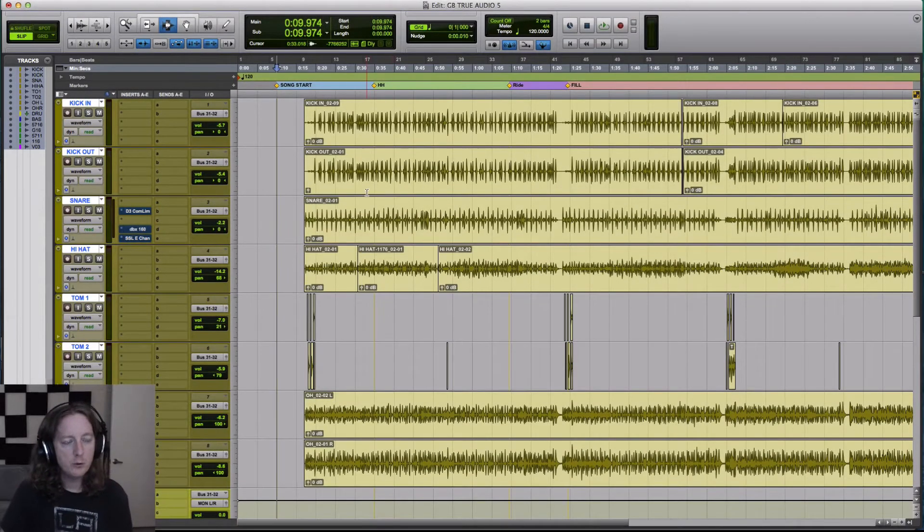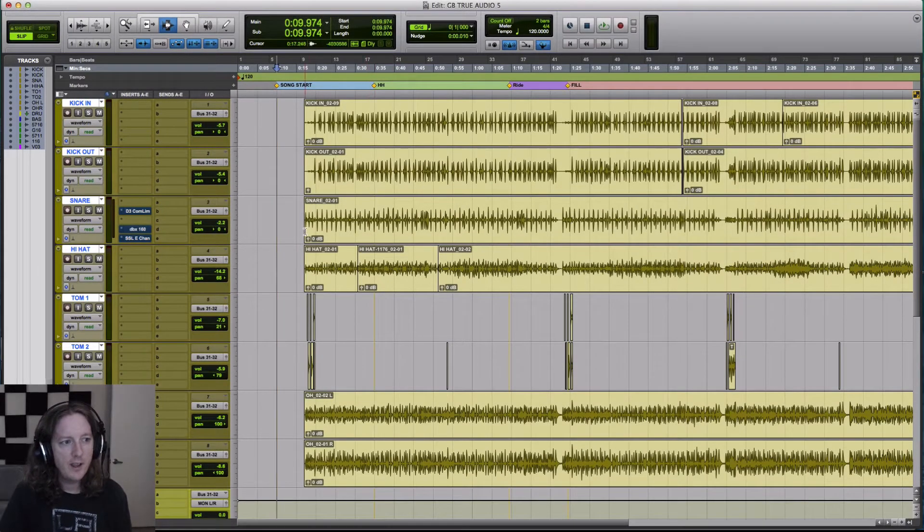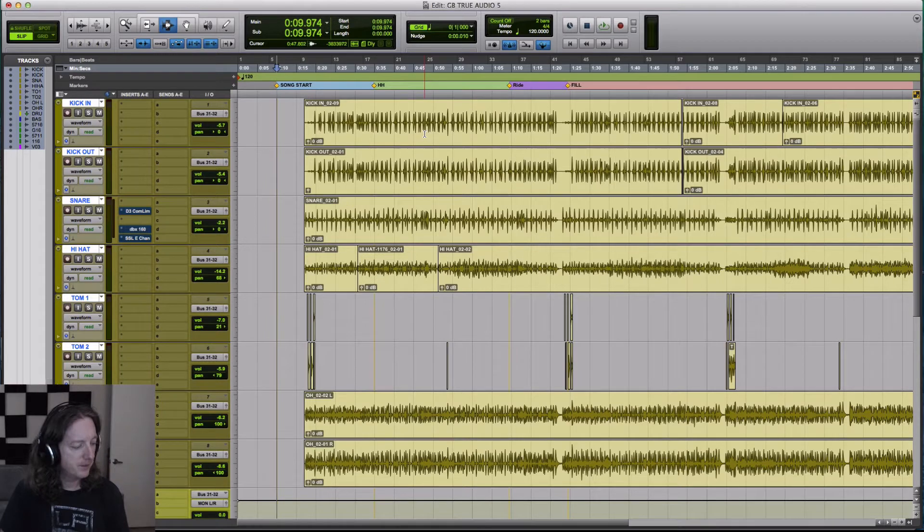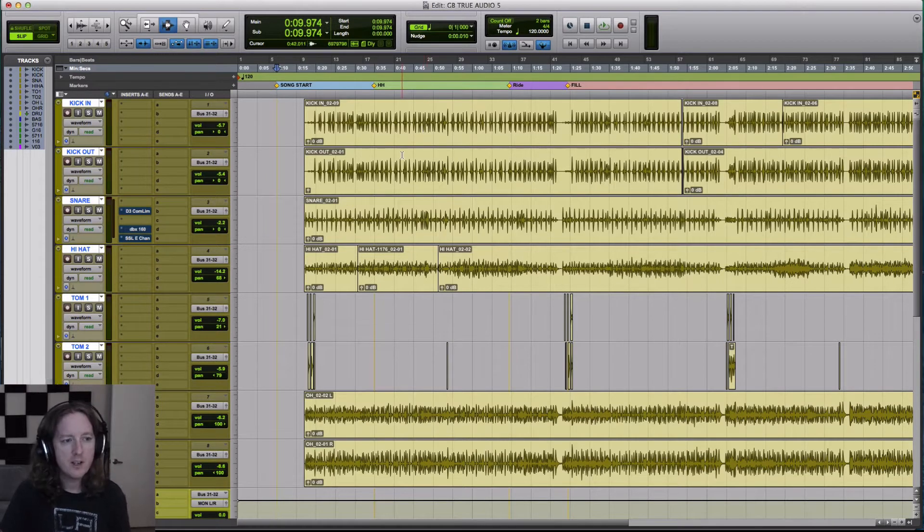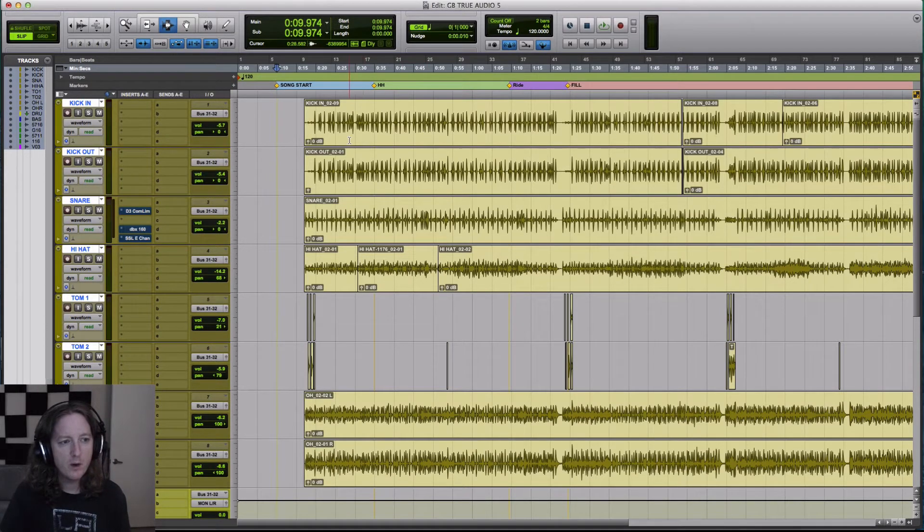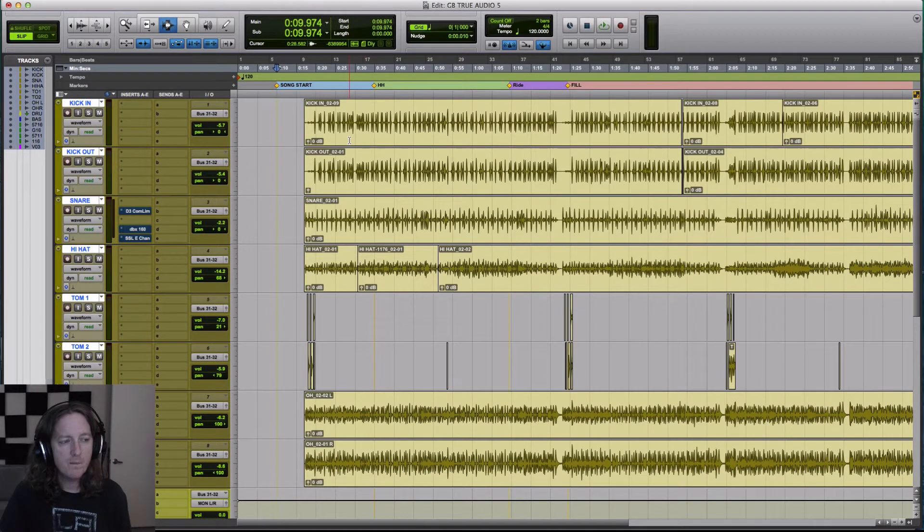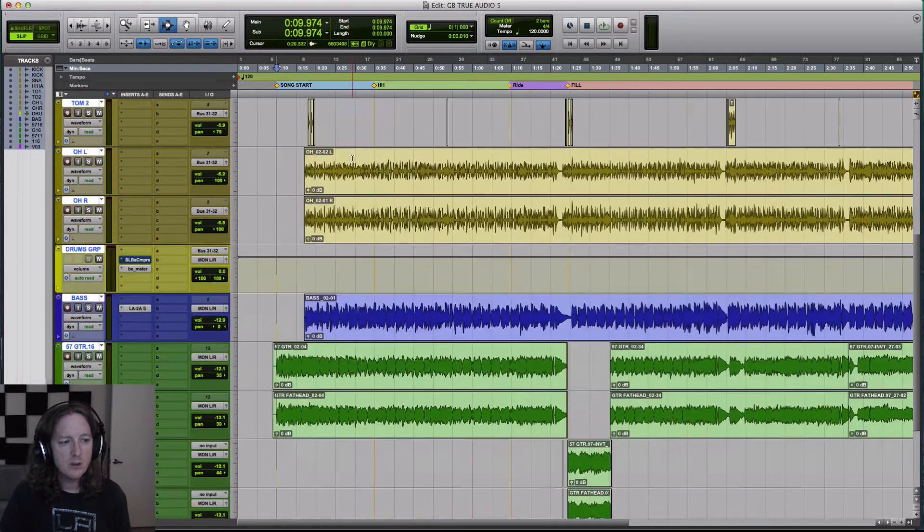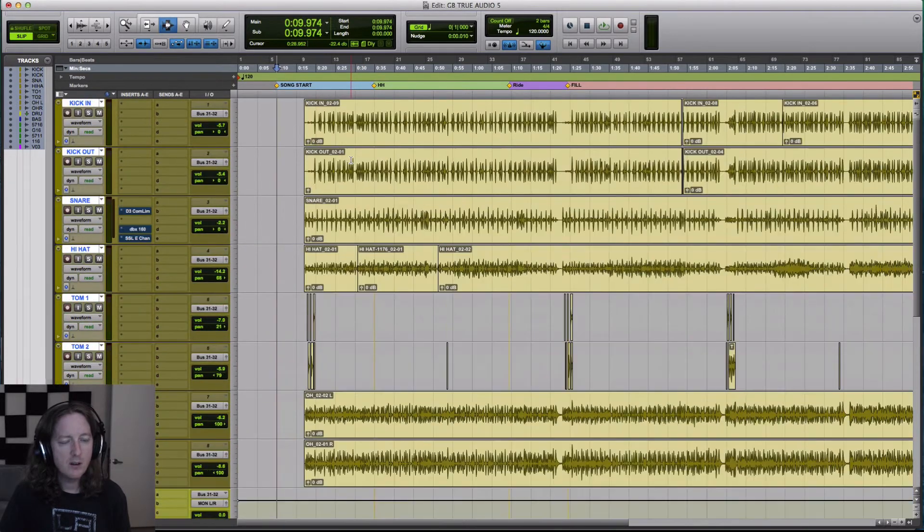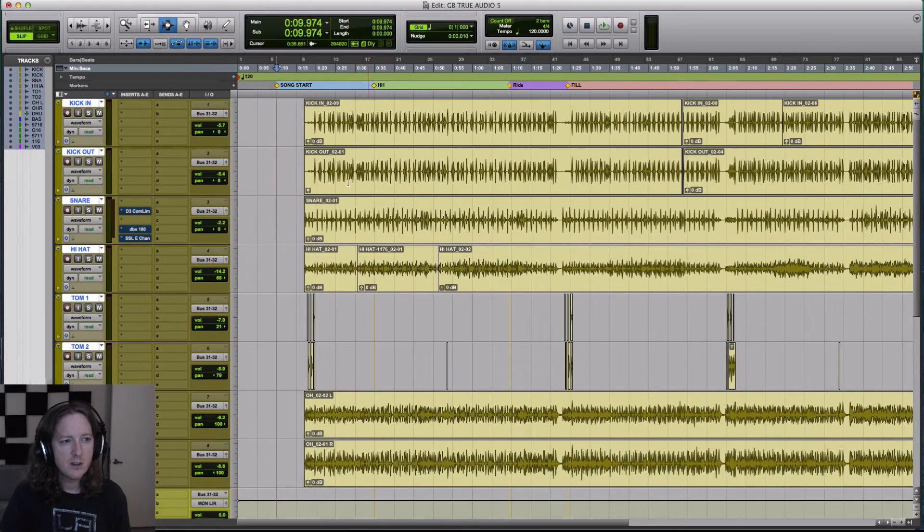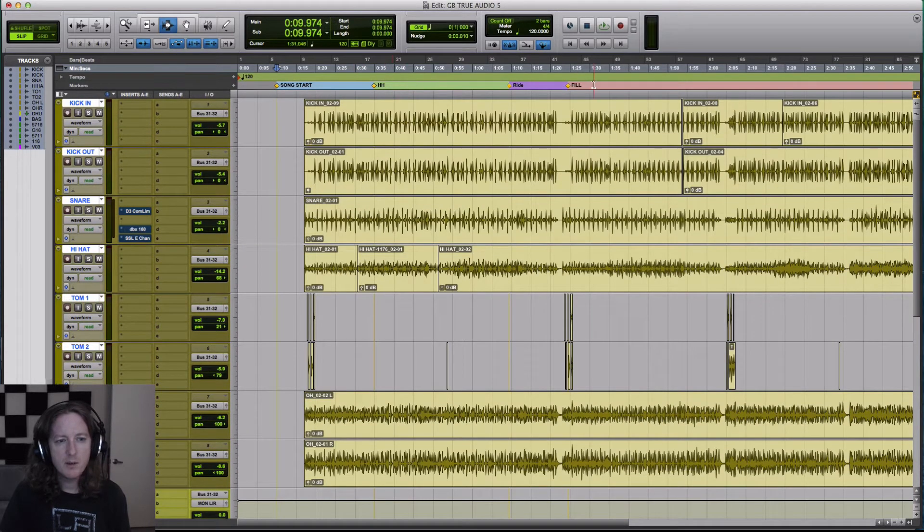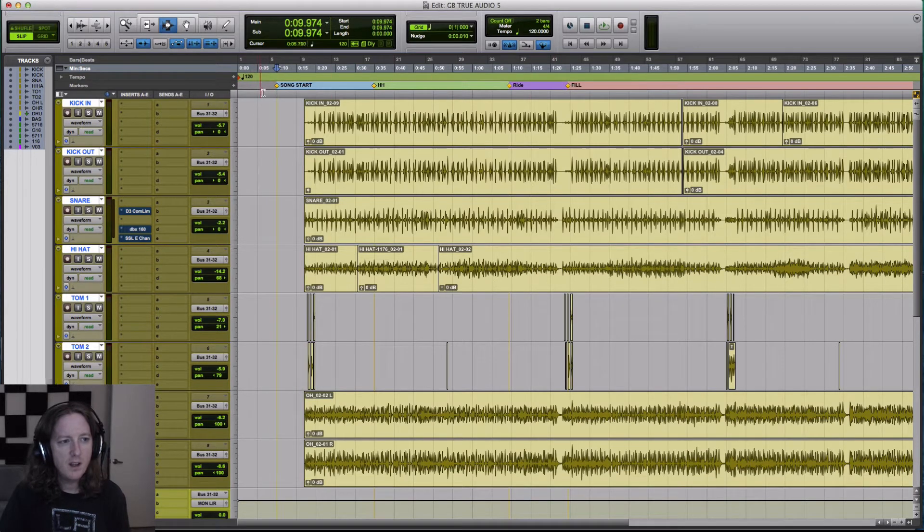All right, here we are in Pro Tools and I have the session up, the great fraud session that I've had up several times before. So you see I have everything color-coded, and I have a couple markers up here right now.